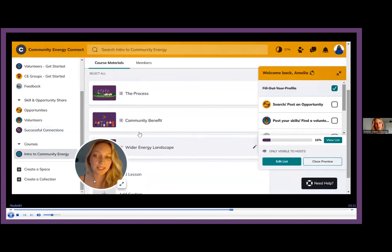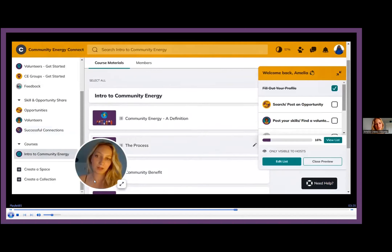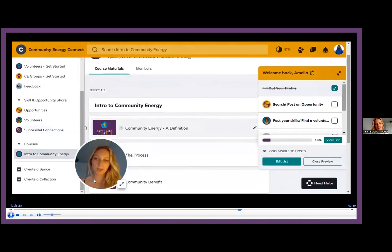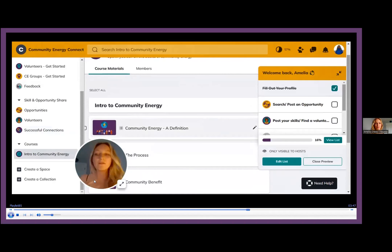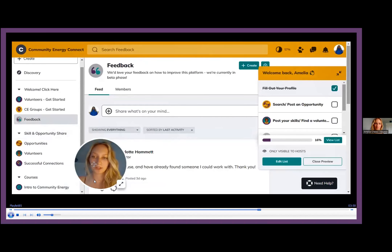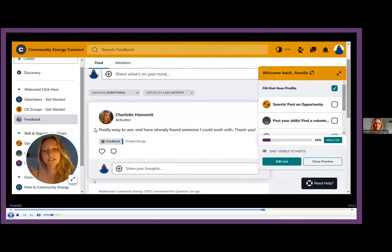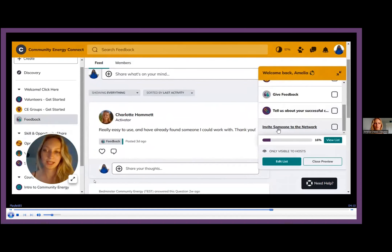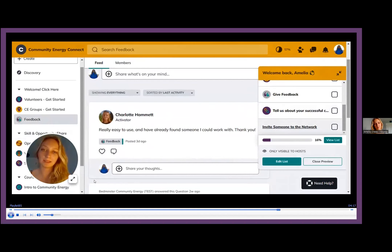Another exciting extra part is the courses section. We really want to ensure this platform is a hub for volunteers — a space not only to find opportunities, but also to grow and upskill themselves. Currently we have an intro to community energy course, where they can learn about the basics of community energy, how it works, community benefit, and community energy in the wider energy sphere. With future development, there might be skills you're after in volunteers that we could provide a course for — maybe some basic financial work or a social media course. Our aim is to create a course to suit that.